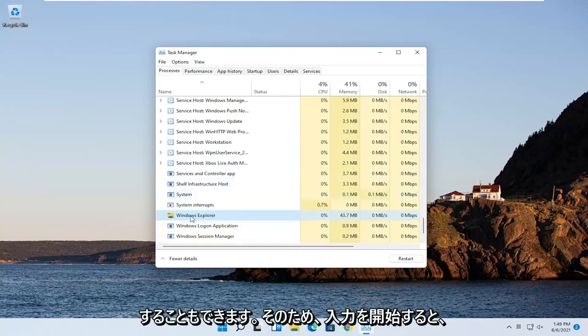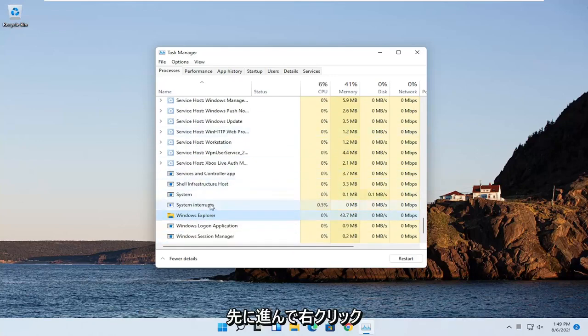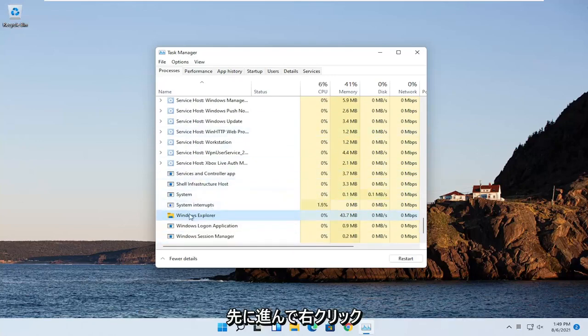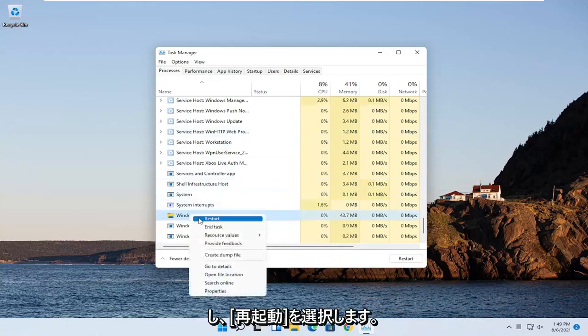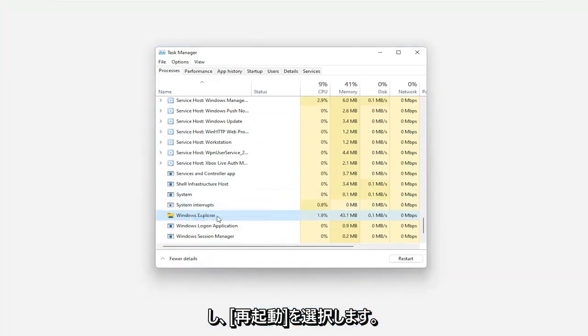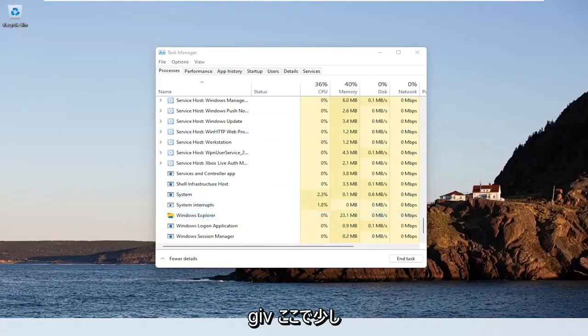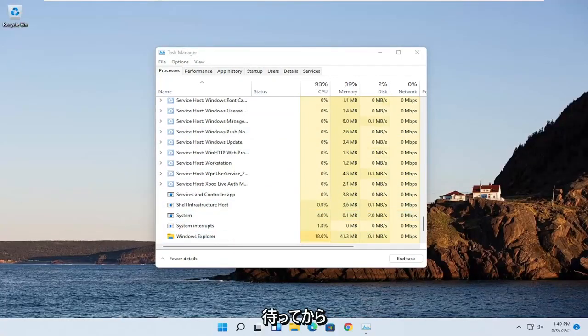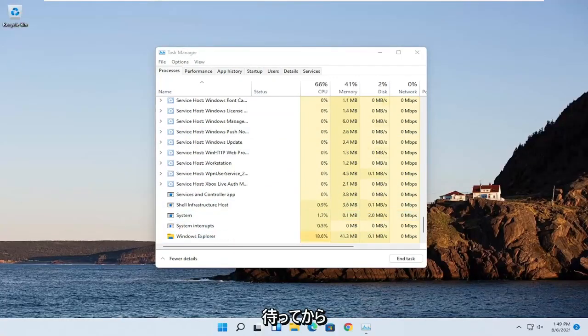If you start typing it in, it should come up. Go ahead and right-click on that and select Restart. Give it a moment here, and hopefully that should resolve the problem.